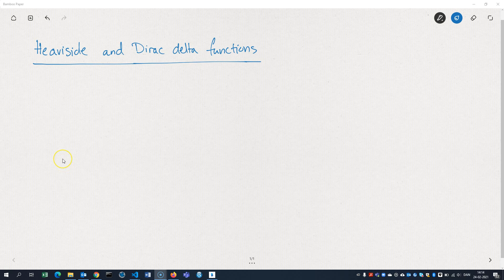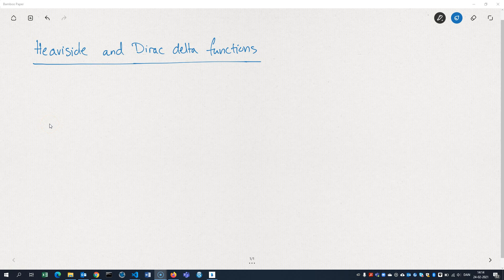The Heaviside and the Dirac Delta functions are two quite special but also quite useful functions. Let's start off with the Heaviside function.